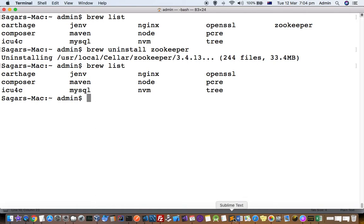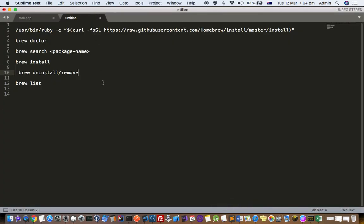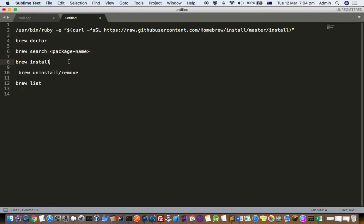That's how you install and uninstall packages using the brew command. To recap: first, install Brew itself using the install command. Then use 'brew doctor' to verify it works. Search for packages using 'brew search' — this step is optional if you already know the package name. Install using 'brew install' and the package name. Uninstall using 'brew uninstall' or 'brew remove'. To see all installed packages, use 'brew list'. Thanks for watching.